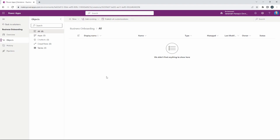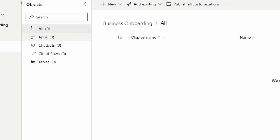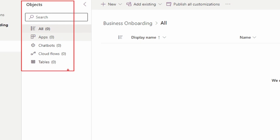All right, so we have now just made our solution. The solution is similar to a container that houses all of the objects we're going to be using for this business scenario. We can see over here on the left-hand side all of the objects currently inside — we have no apps, no tables, no cloud flows. It's just a blank solution at this point. We can add objects inside of it; we can add existing tables from Dataverse directly inside of this solution.